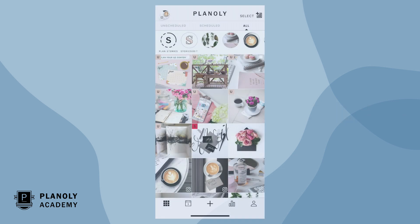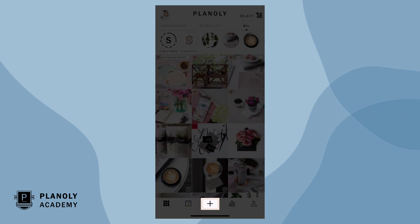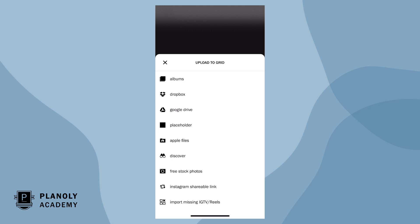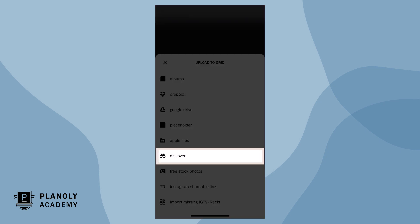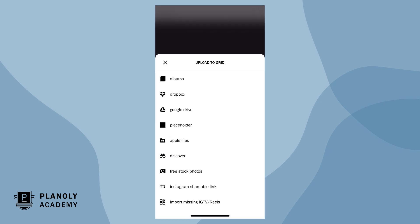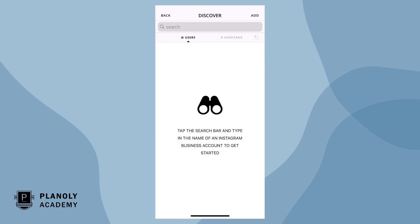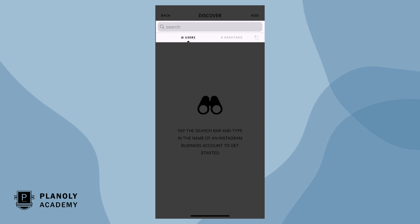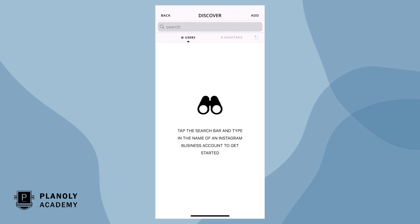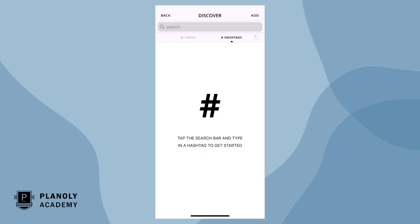To get started, go to the plus sign at the bottom navigation. From here, tap on Discover. In the search bar at the top, discover content by either username or hashtag.